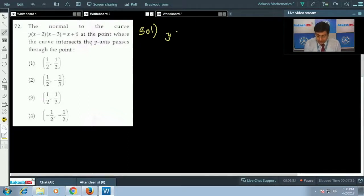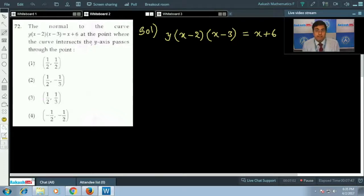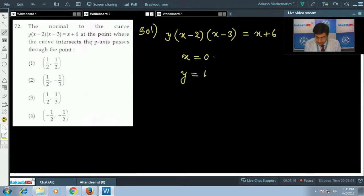The curve is y(x - 2)(x - 3) = x + 6. When the curve intersects the y-axis, the x-coordinate is 0. Substituting x = 0, we find y = 1. So the point of intersection is (0, 1).